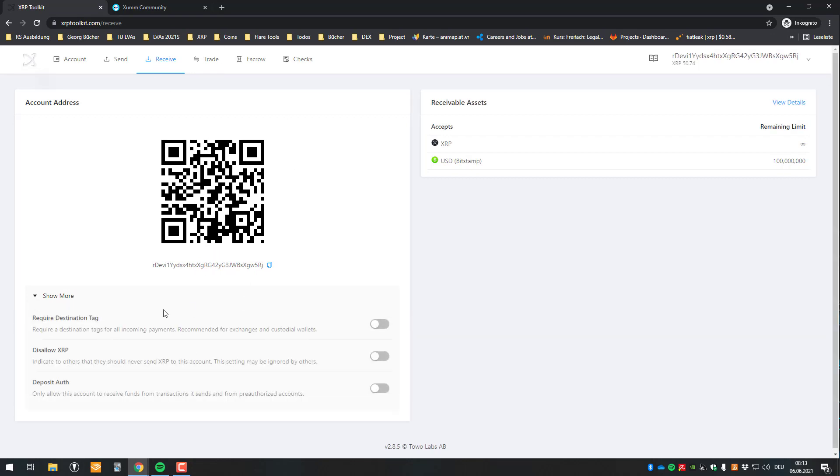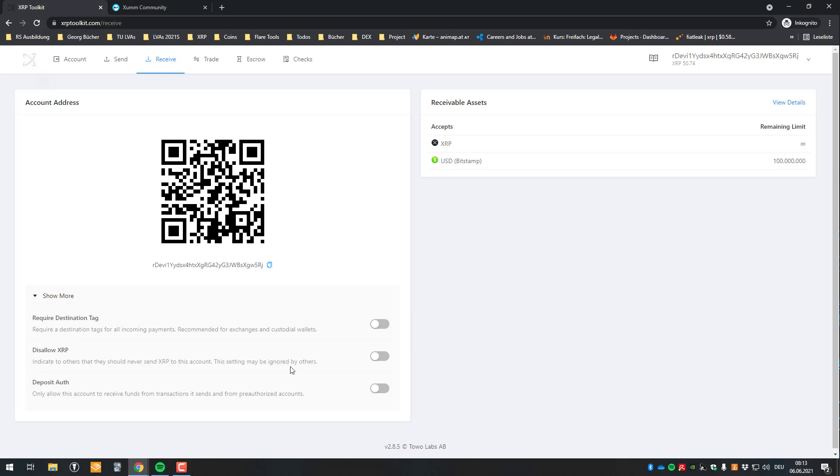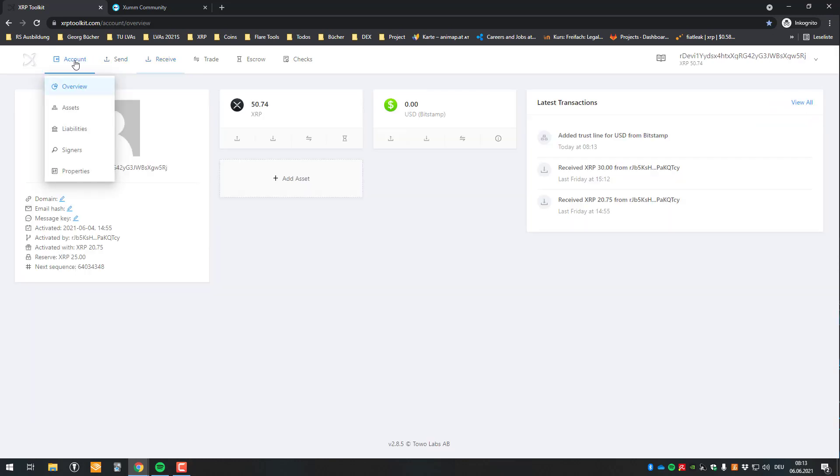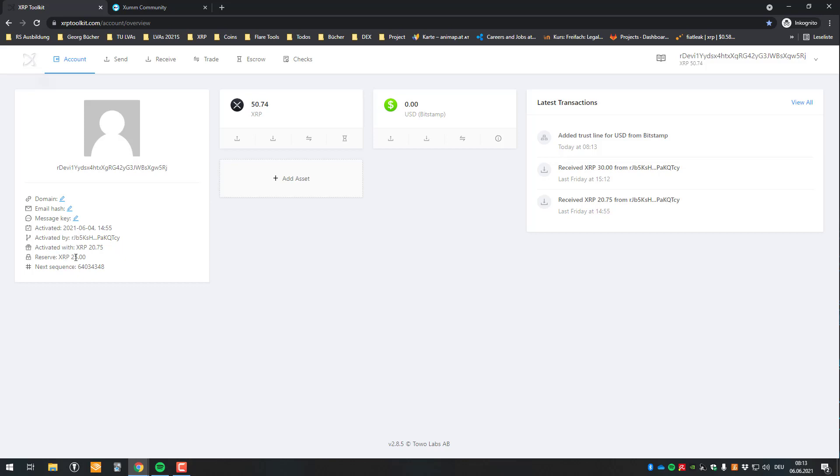So you can also see, you can also change it. For example, I can also disallow people from depositing XOPL. For example, I only want people to send me, for example, the only the IOU. And so now you can see here that my reserve has been increased to 25.